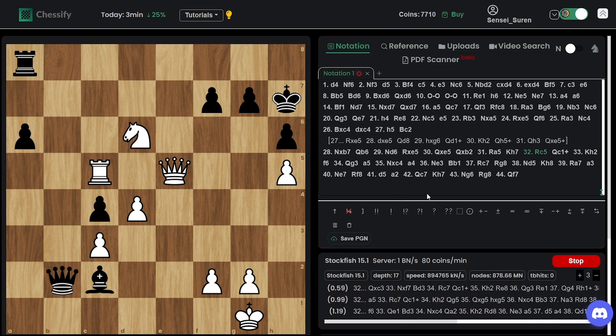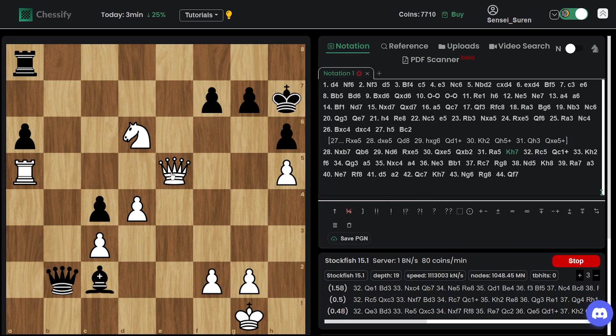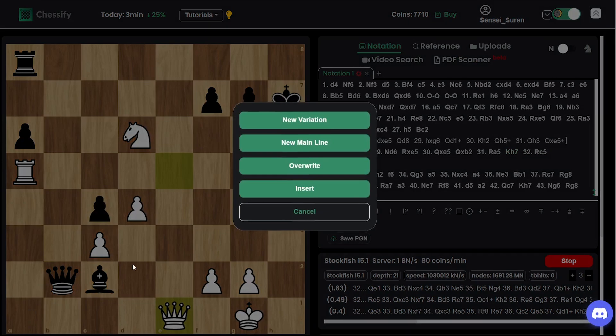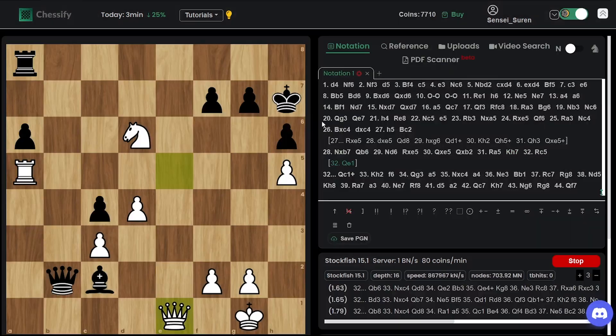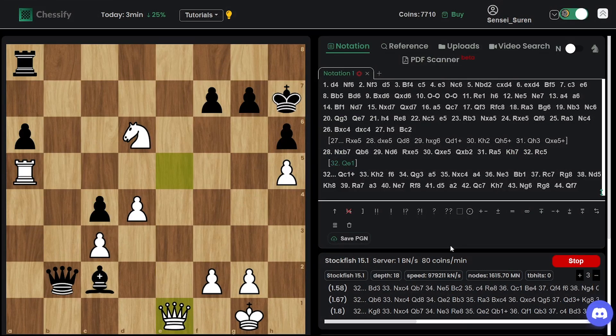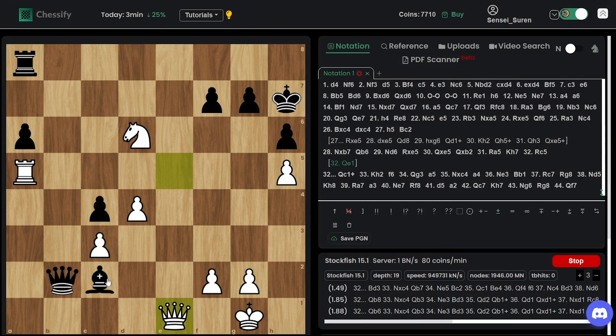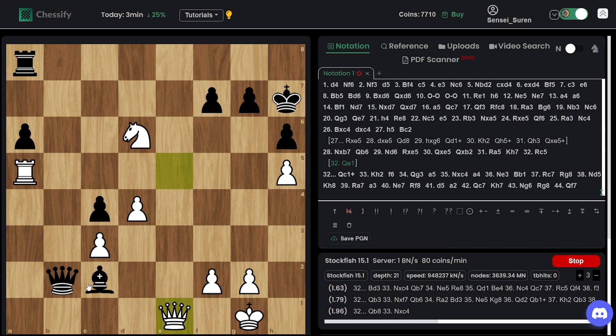Rook c5. A dubious move. Not that strong as you can see. Better is protecting the pawn on c3 with queen e1.